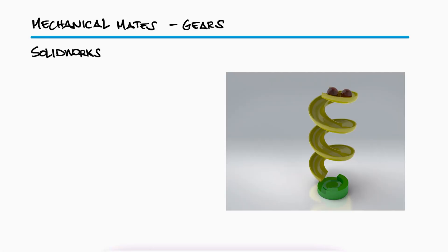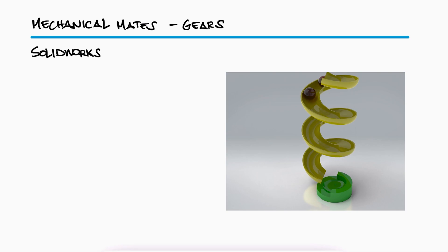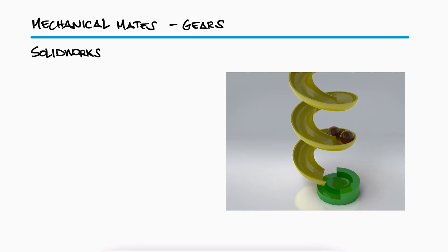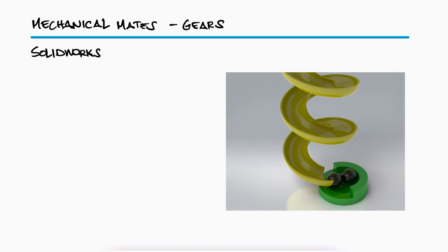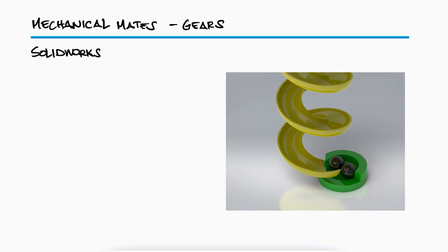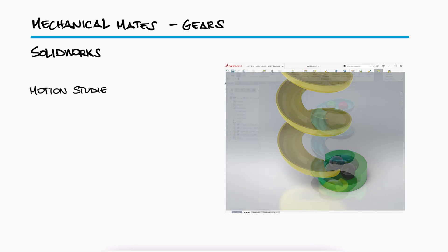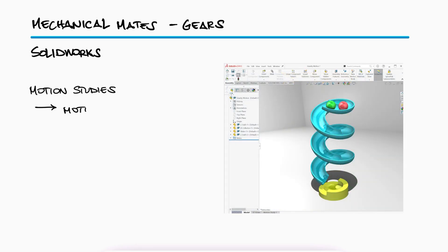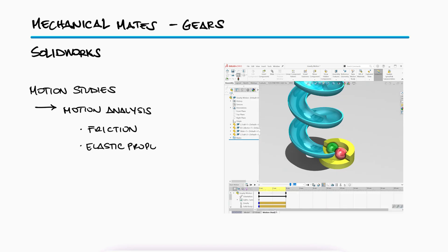Even though we can ask SolidWorks to recognize the physical interaction between objects through motion studies and motion analysis, using parameters such as friction, elastic properties, and gravity, an easy way to simulate the interaction between mechanical components is different.